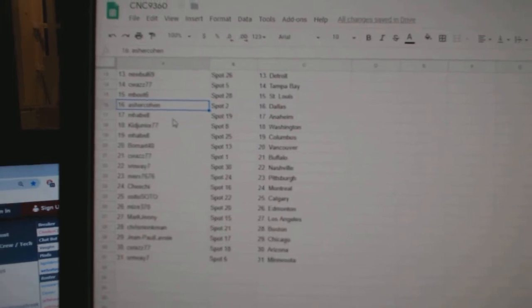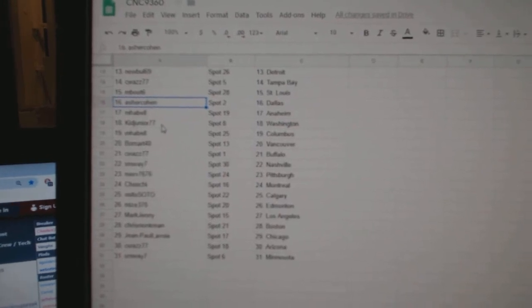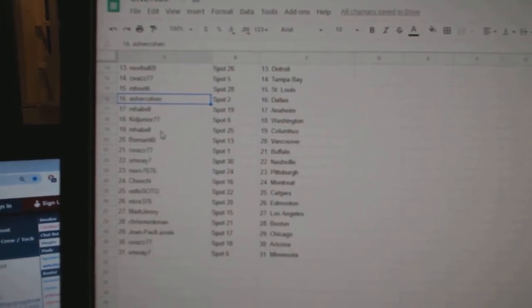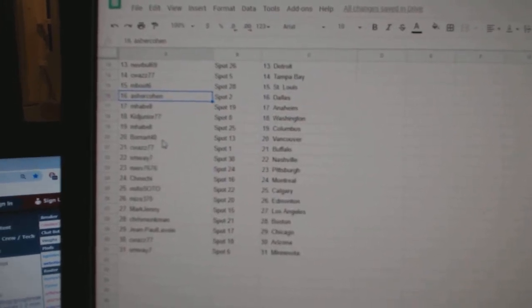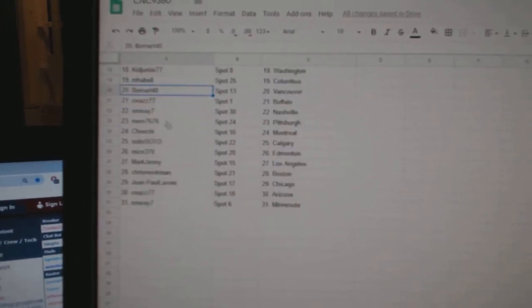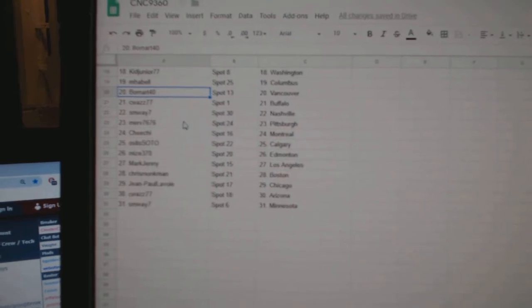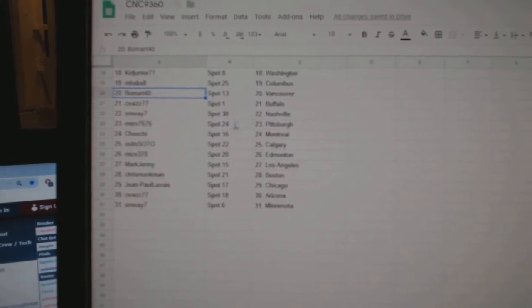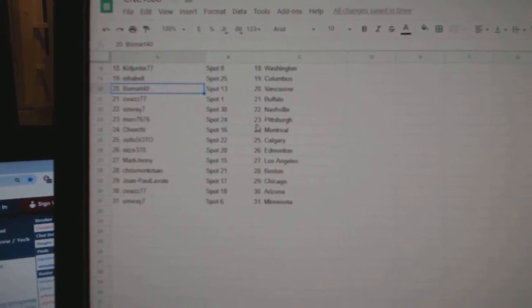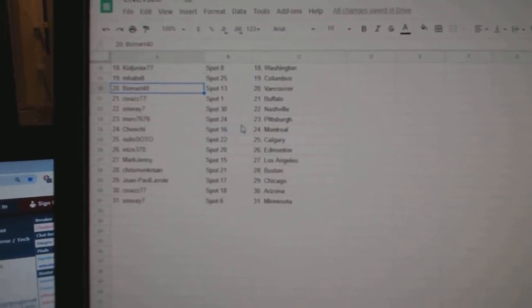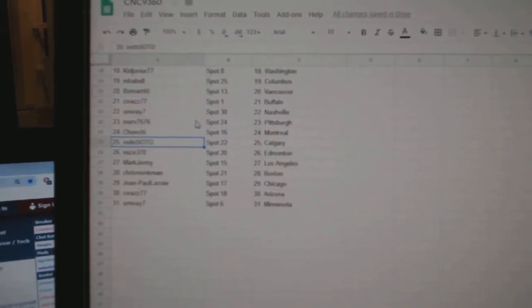Asher Cohen Dallas, M. Havel Anaheim, Kid Junior Washington, M. Havel Columbus, Beaumont Vancouver, C. Was Buffalo, SM Way Nashville, Merck Pittsburgh, Chi Chi Montreal.